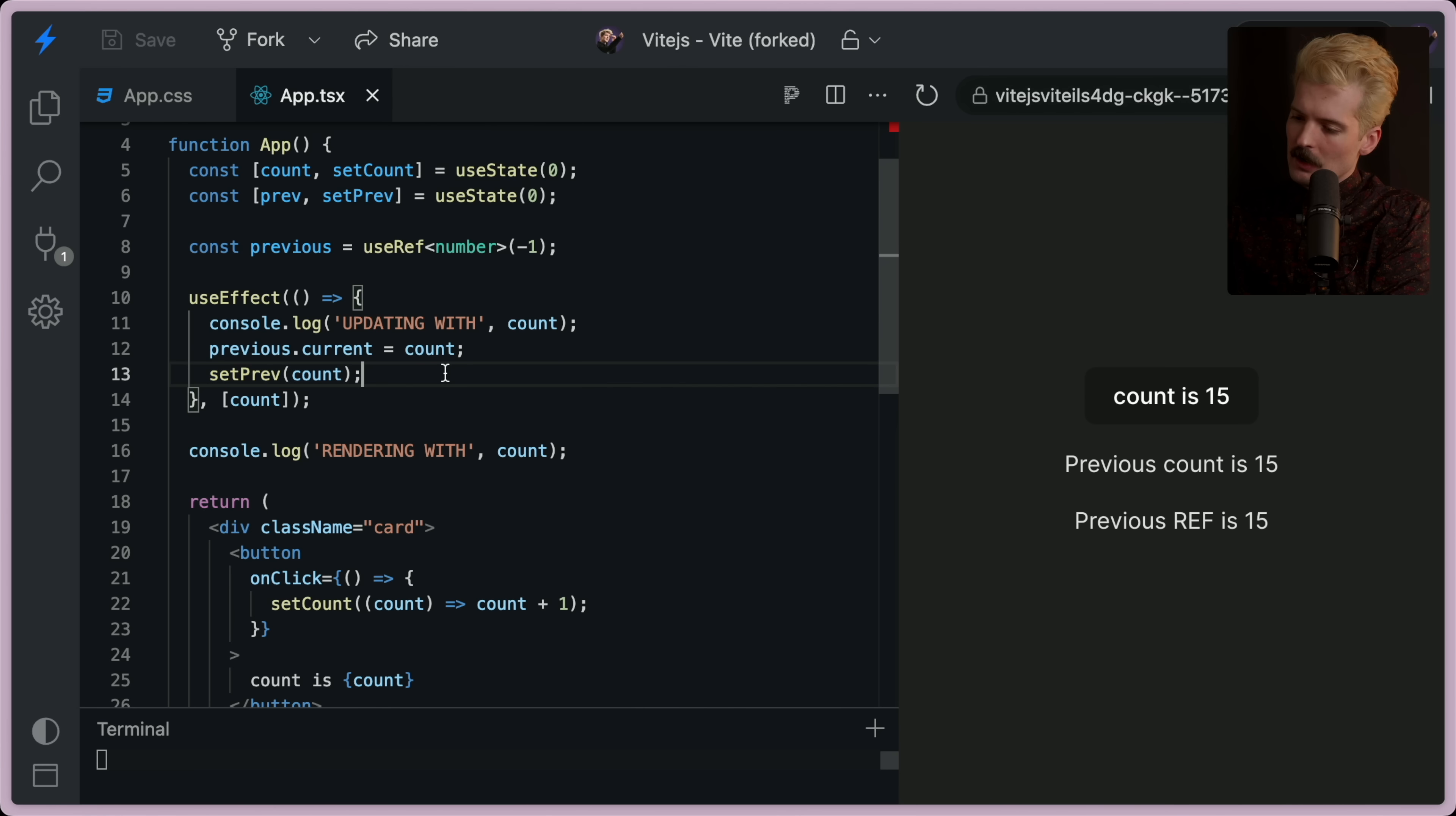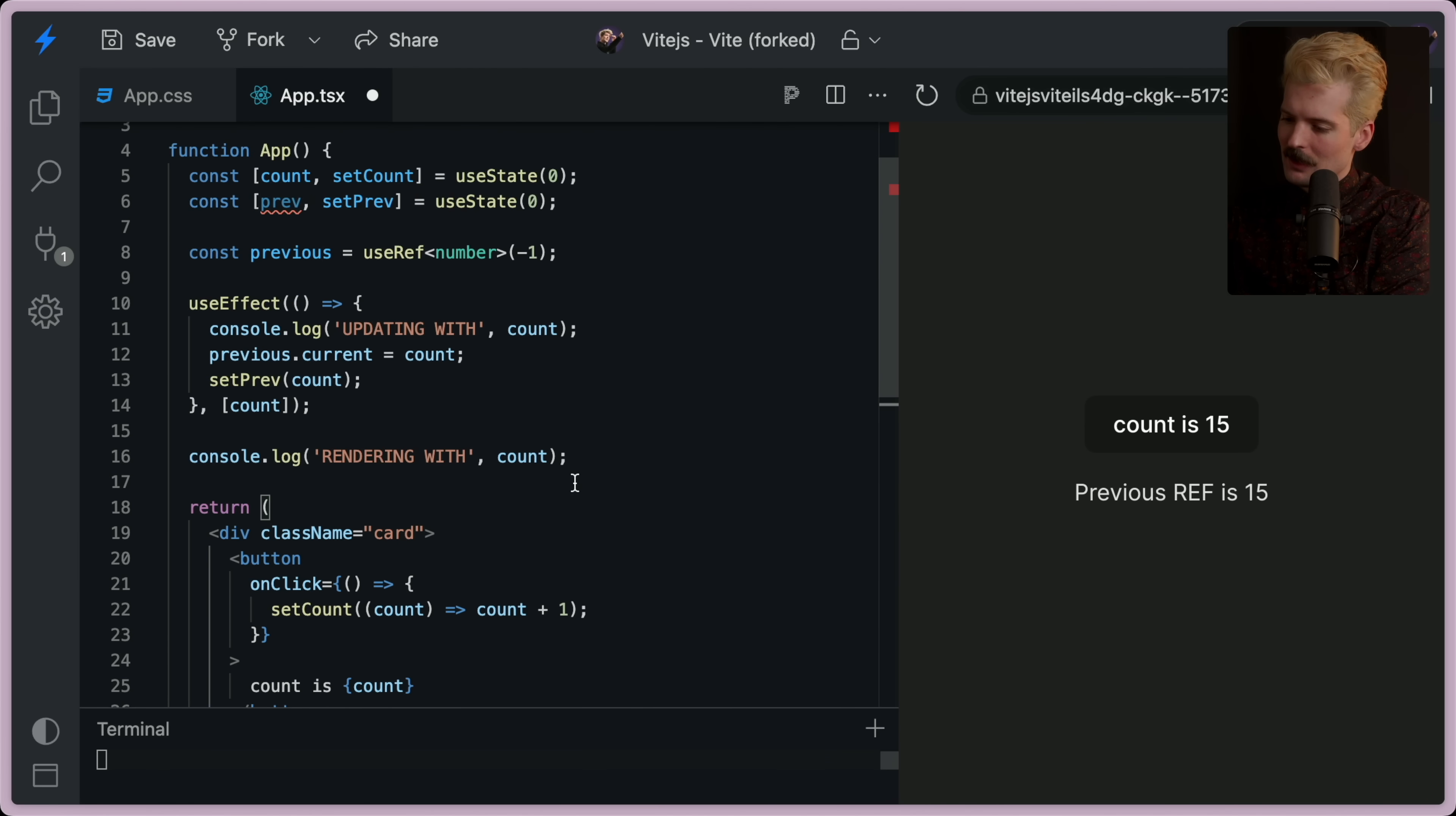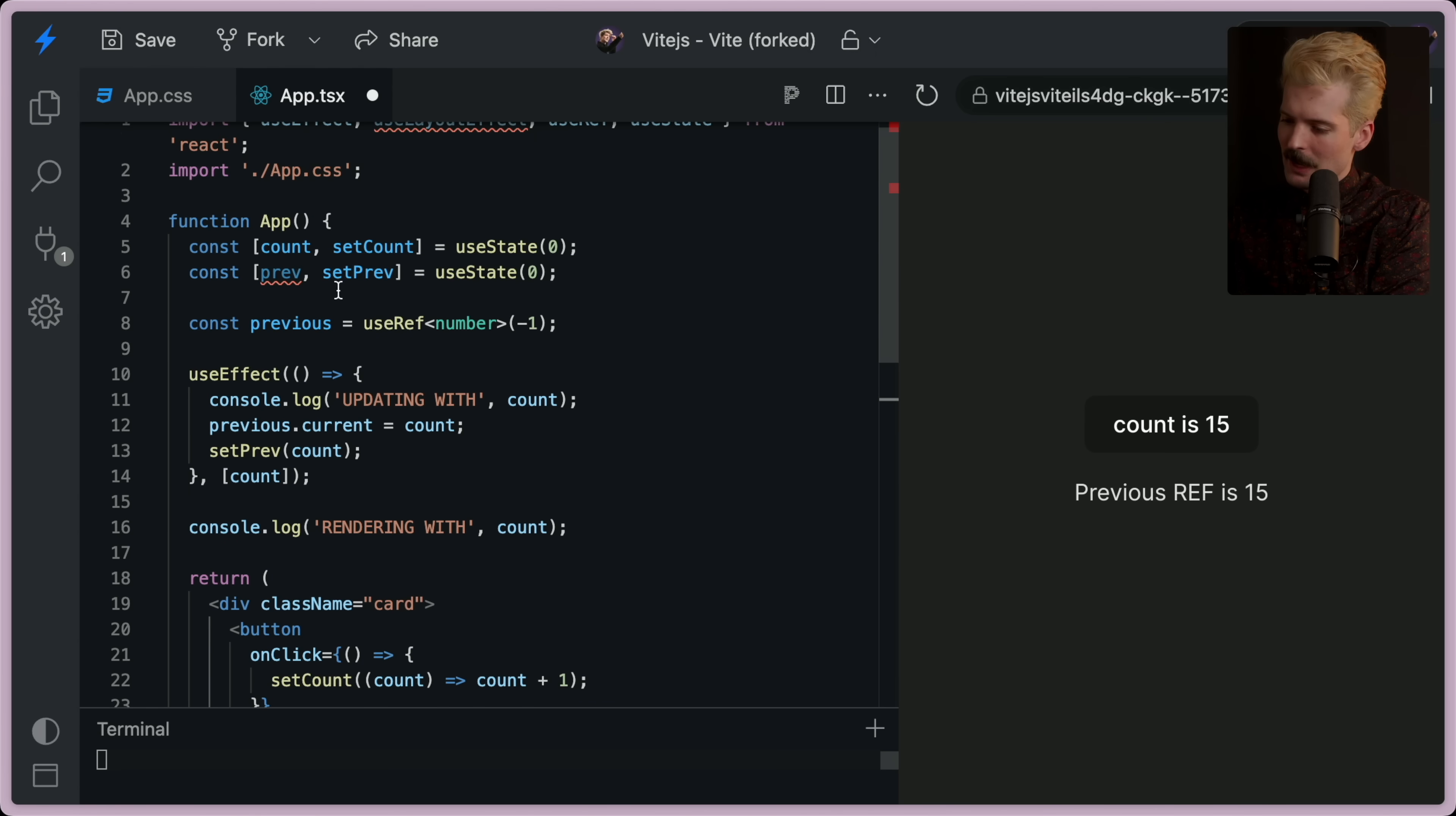How did putting this here update the ref too? I'm going to change this code a little bit, which might make it a little bit easier to understand what's happening. I'm going to comment that out for now.